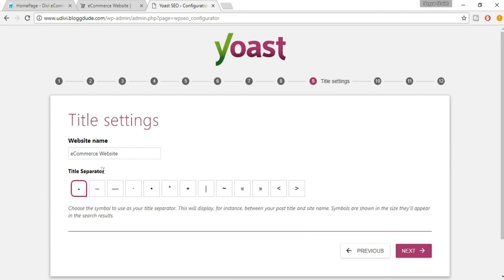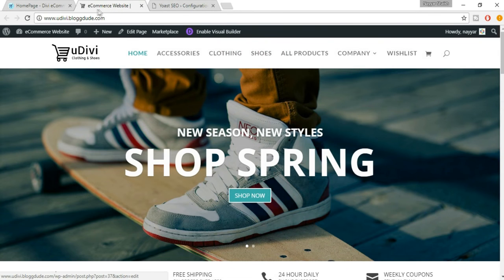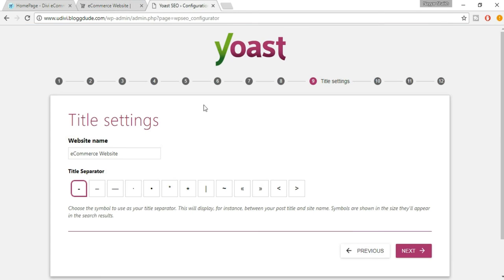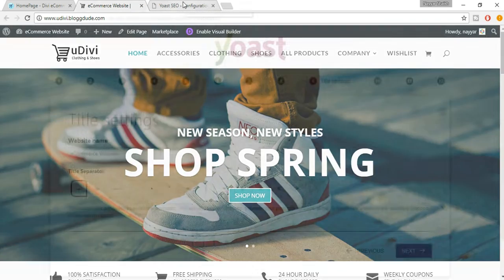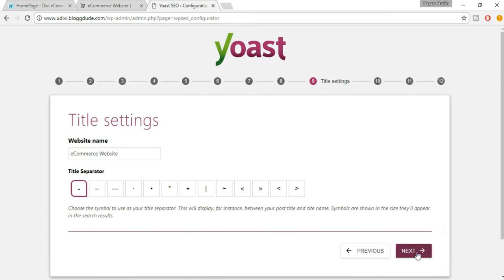Now select the separator. For example, on your website the title currently shows a pipe separator. You can select a dash or small dash instead. The separator separates your website name from the product or page name. Select whichever you prefer and click Next.